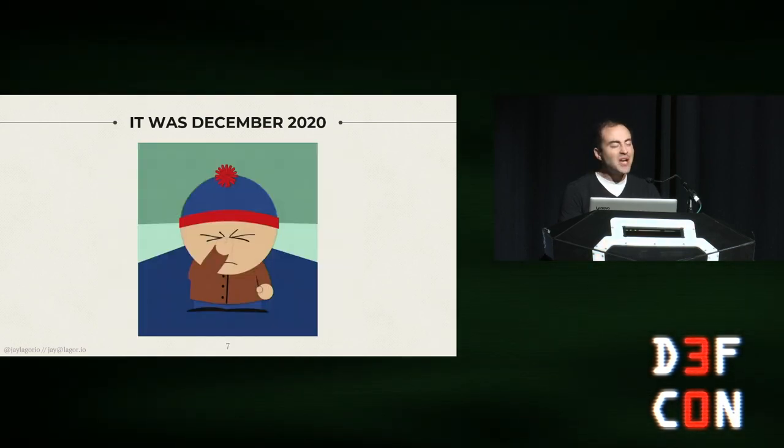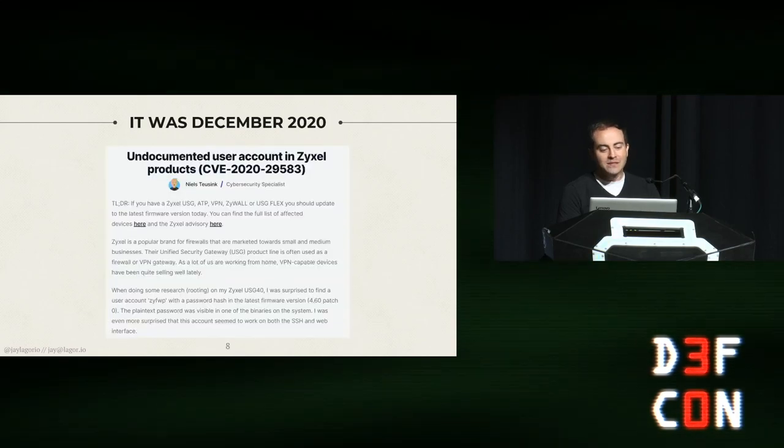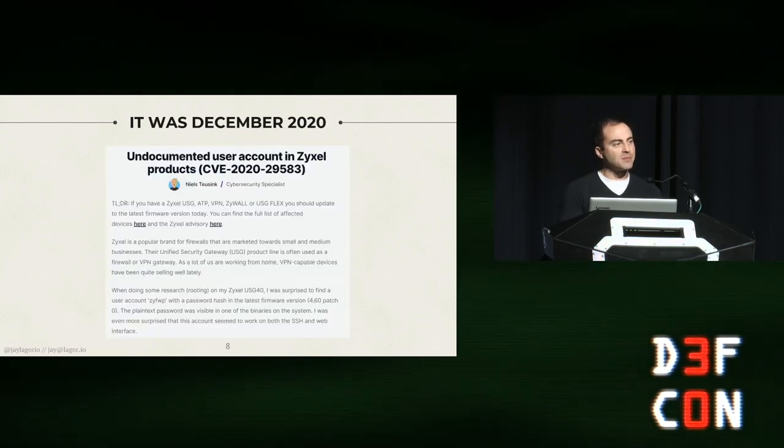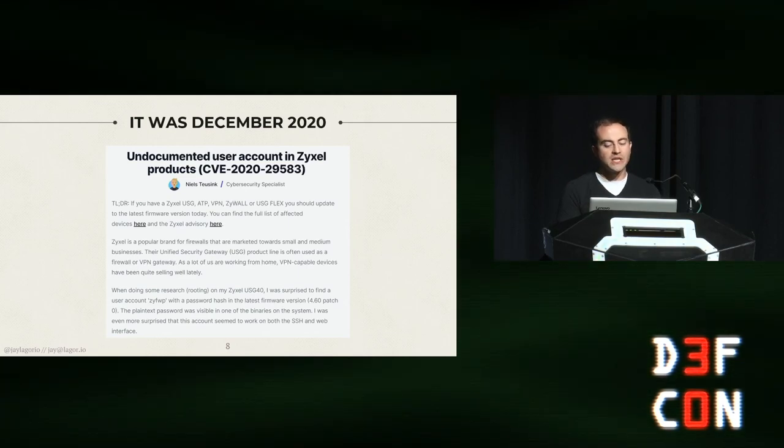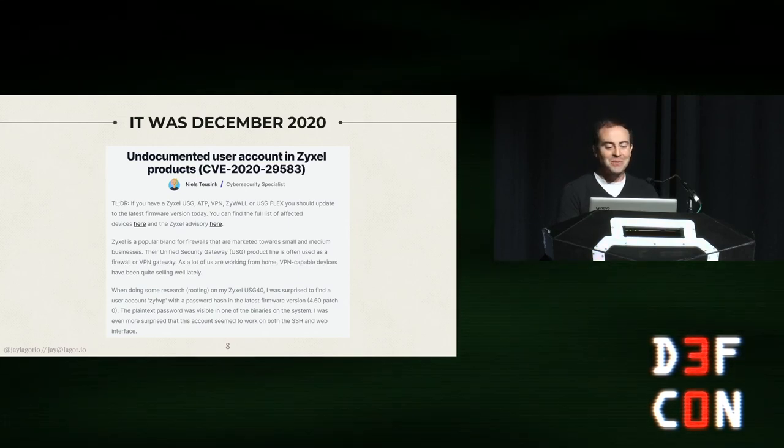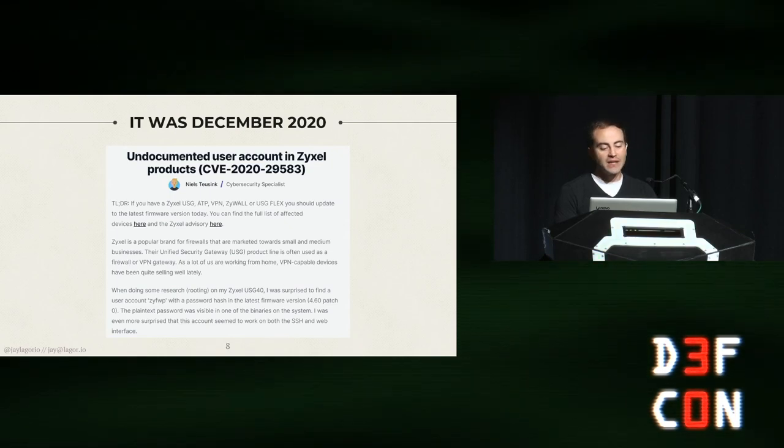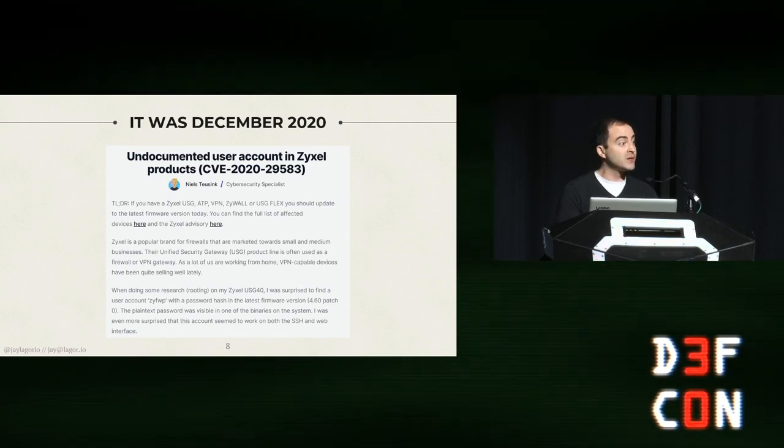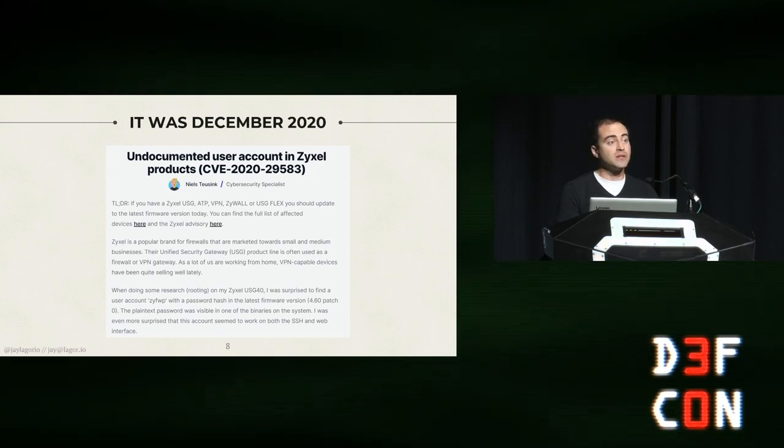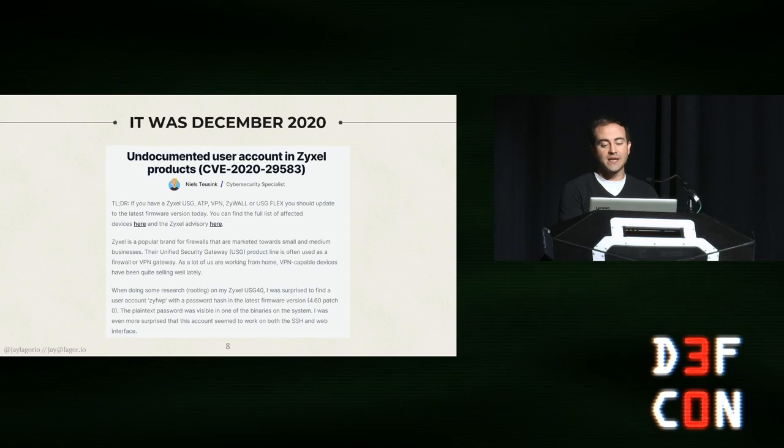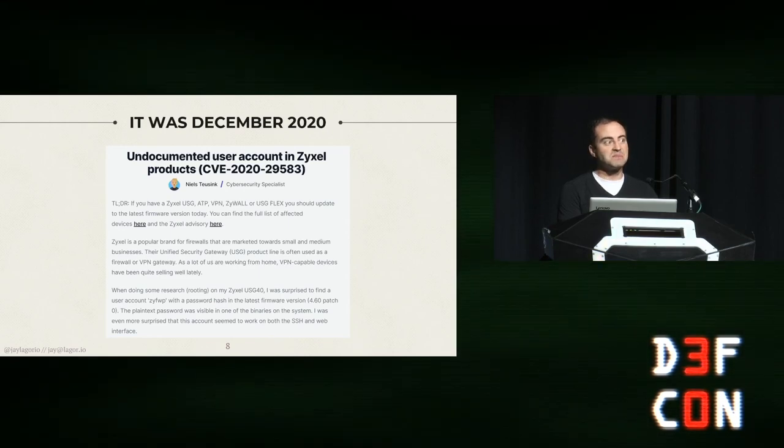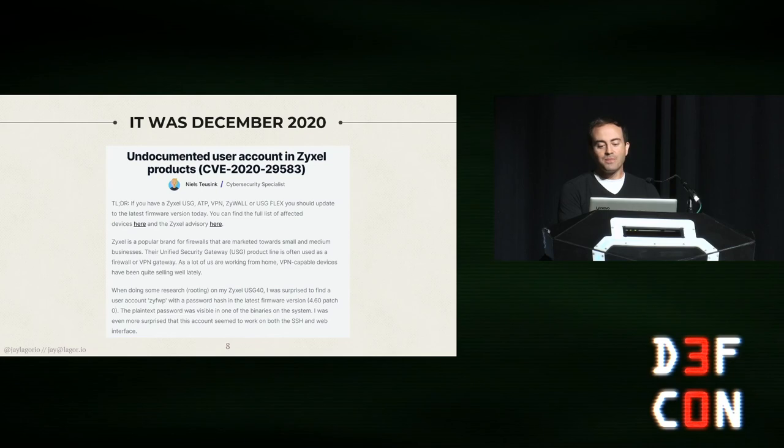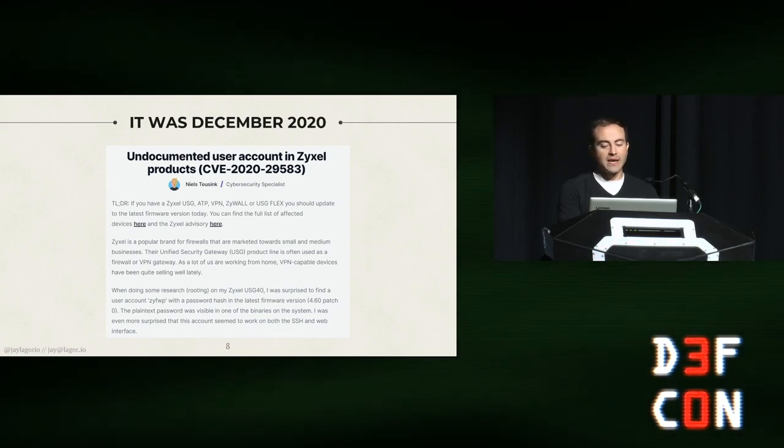When I think undocumented user account, I think they just fucking backdoored all my firewalls. You gotta be kidding me. So you go look up the CVE and you look at the research, and yeah, that's exactly what they did. That was super cool.